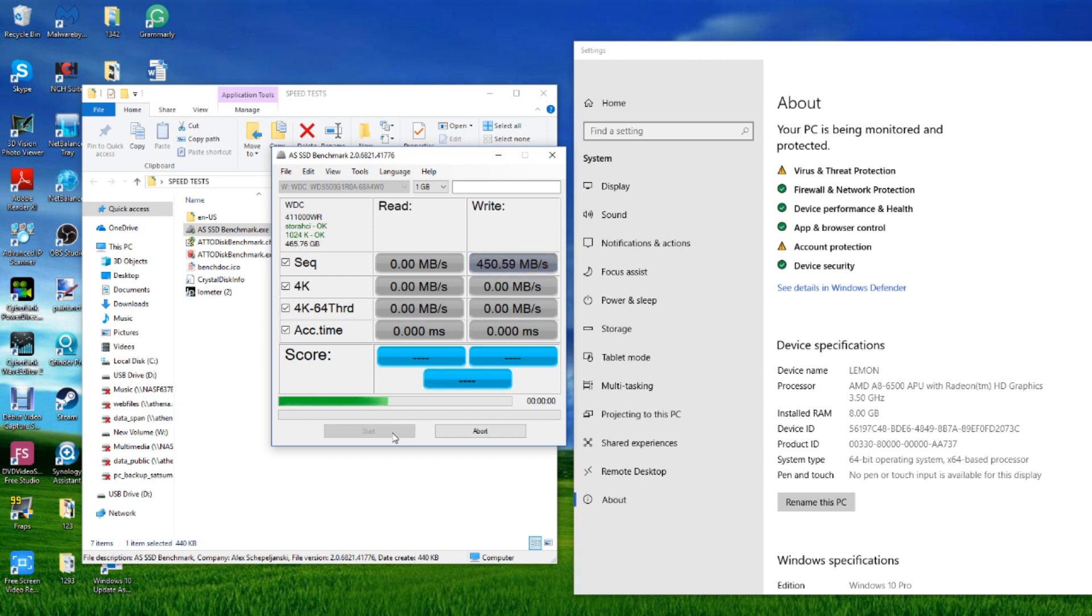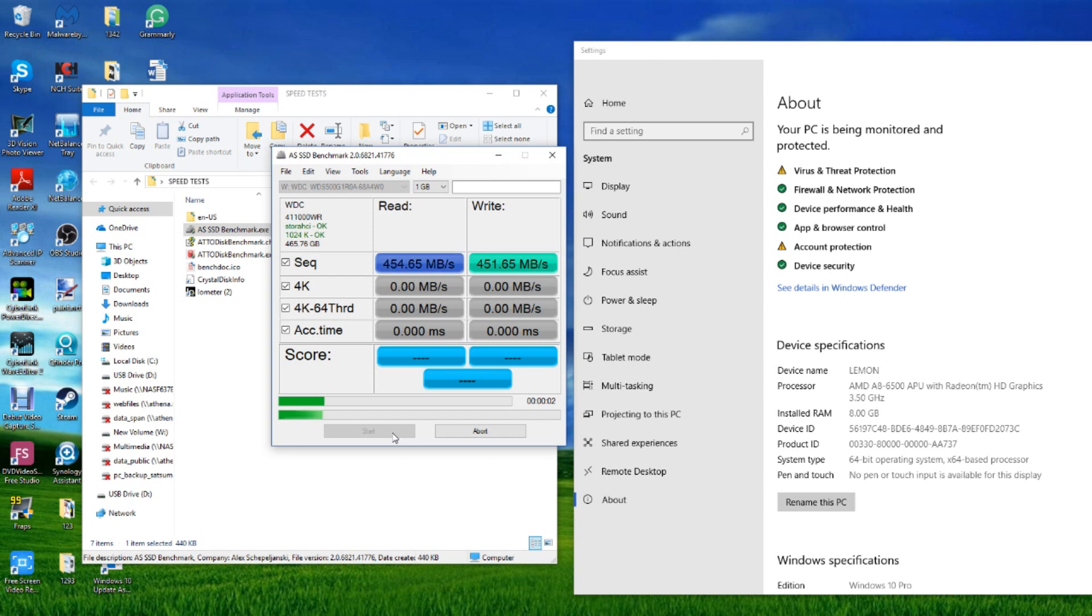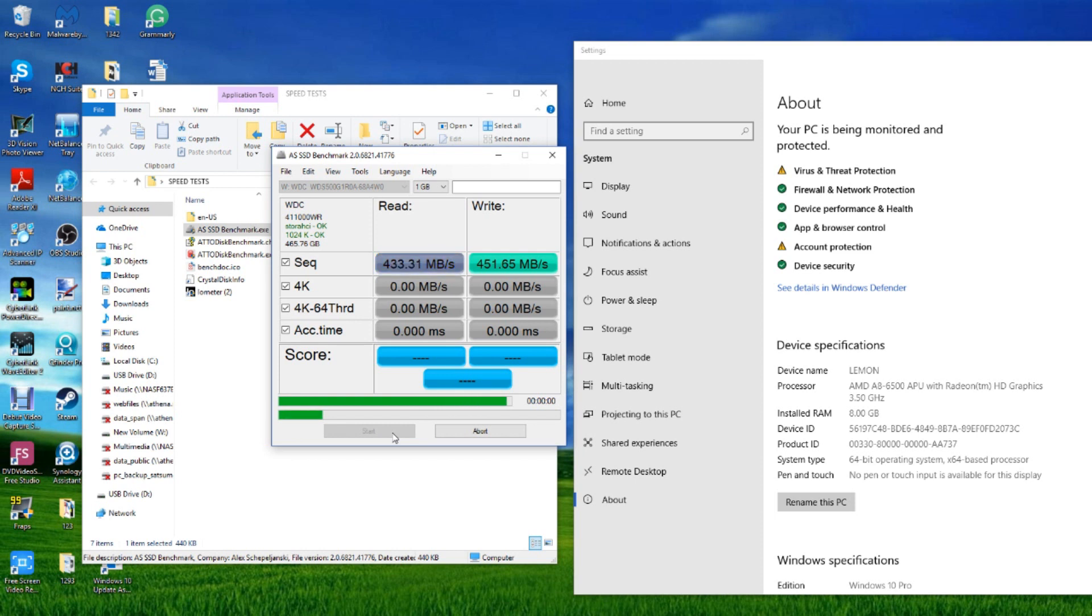So with this 1GB test file, we immediately have hit with sequential read-write that 450 megs there. The read we expected that to be higher anyway and it does not disappoint. The 4K read-write is obviously going to be a bit lower but we will see increases later on.